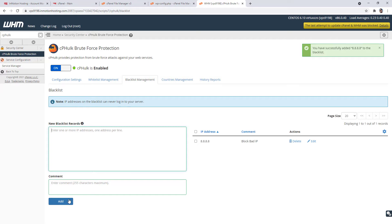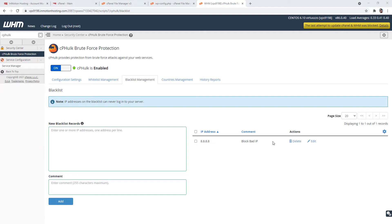Then click the add button to blacklist the address. You'll then see a success message and the IP address you added will now be listed along with the comment you entered. Now that you know how to blacklist an IP address in WHM using cphulk, we'll show you how to whitelist an IP address.